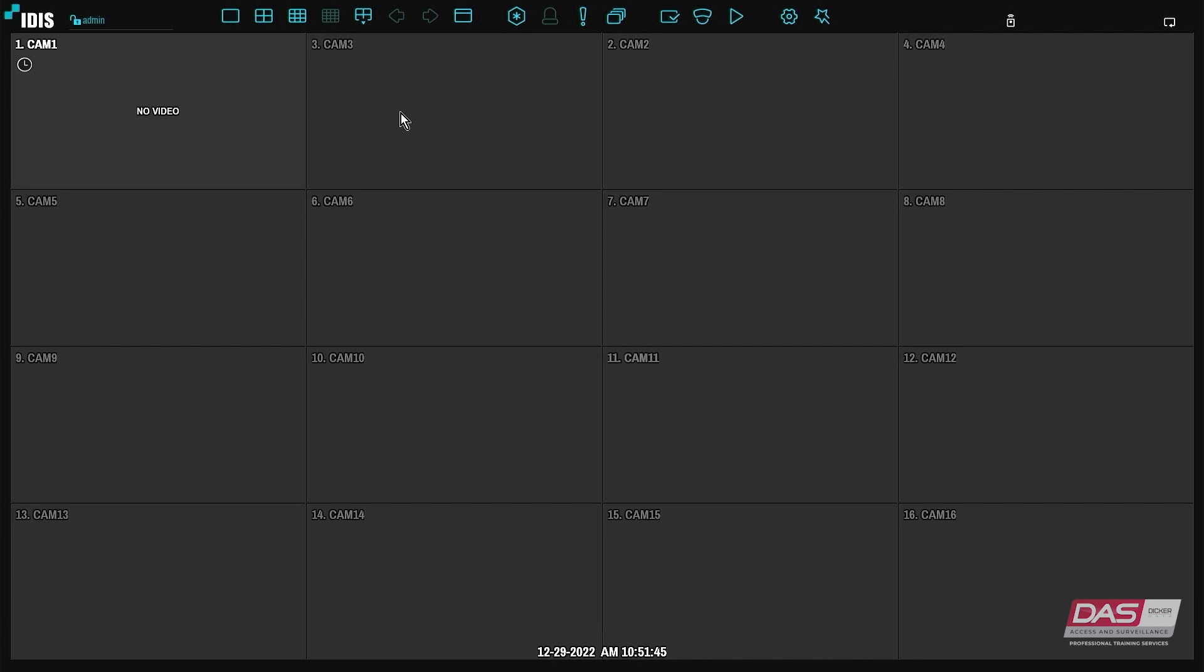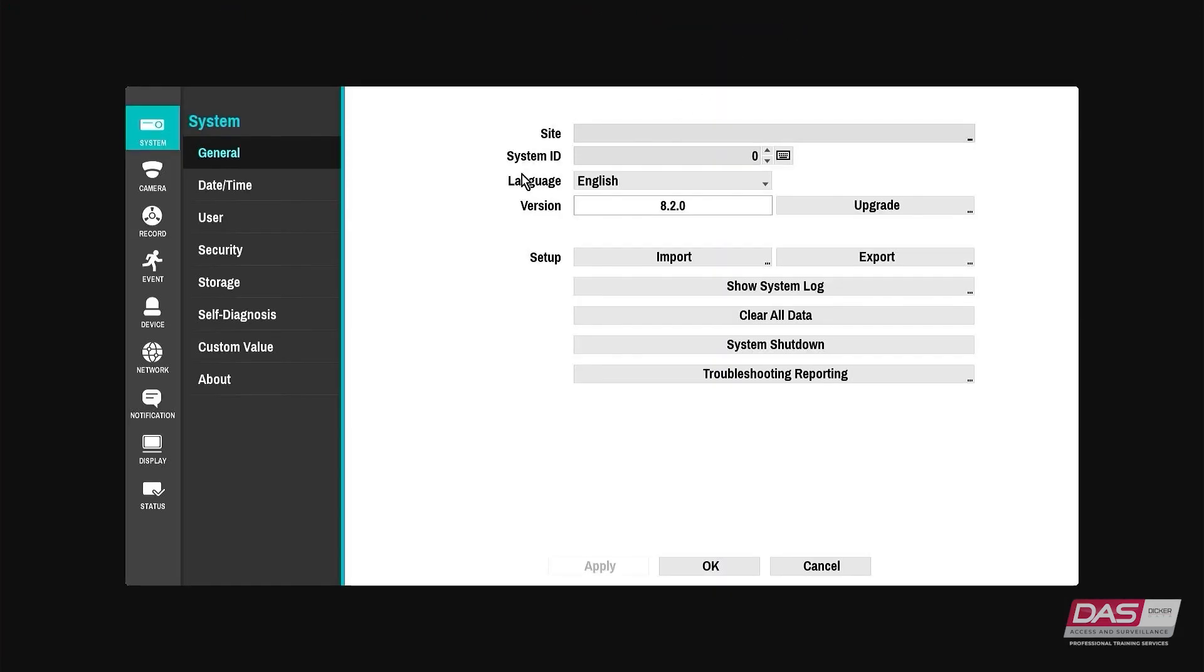To view your current firmware version go into the setup menu, click system and in the sub menu click general. From this screen you will see the current firmware version listed next to the version label. Note this down as you will need this later.